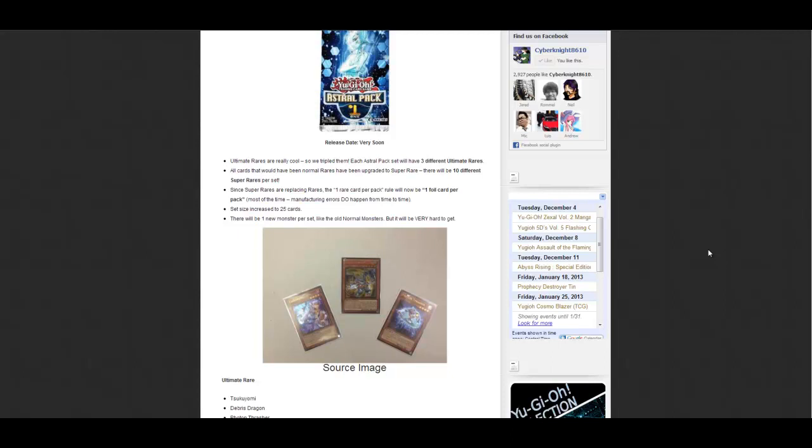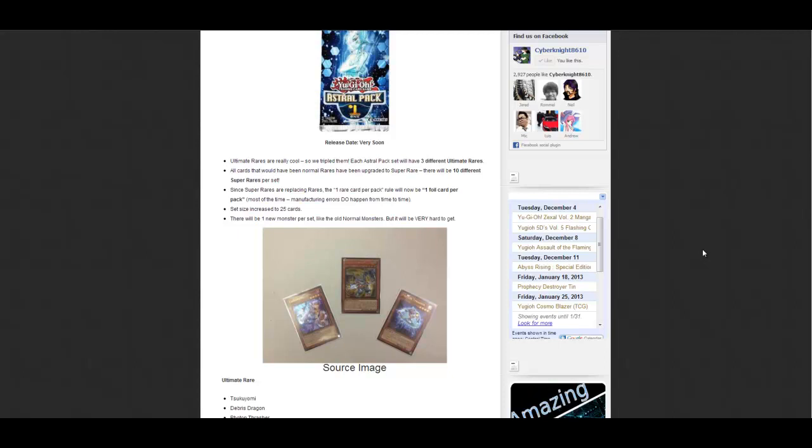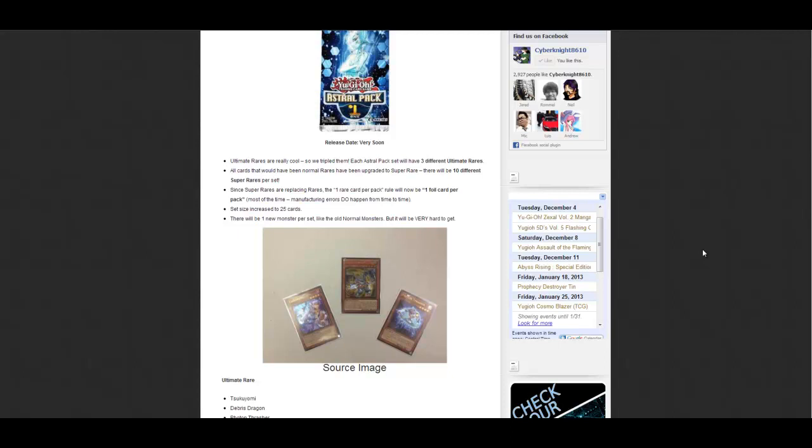It's pretty cool though. I think the ultimate rare cards they picked are interesting. The only one I'll probably use would be Photon Thrasher. I don't really use Debris Dragon or Tsukuyomi, but even though they don't fit my decks, they look awesome nonetheless.